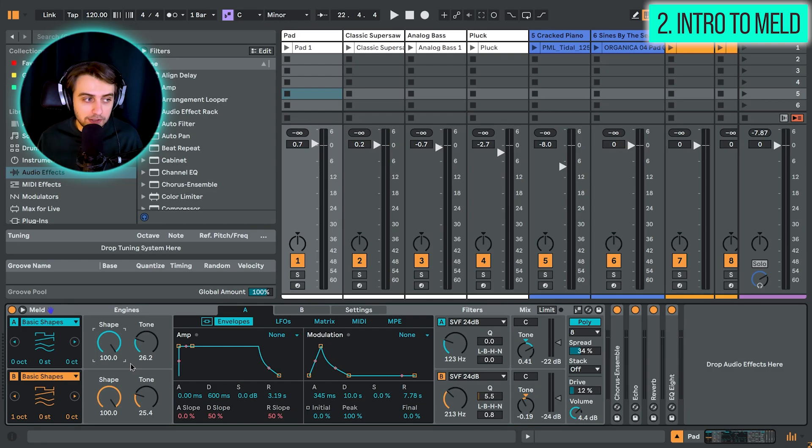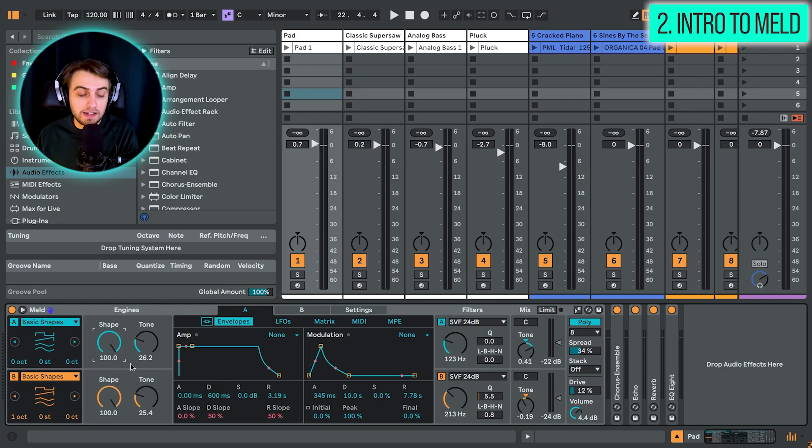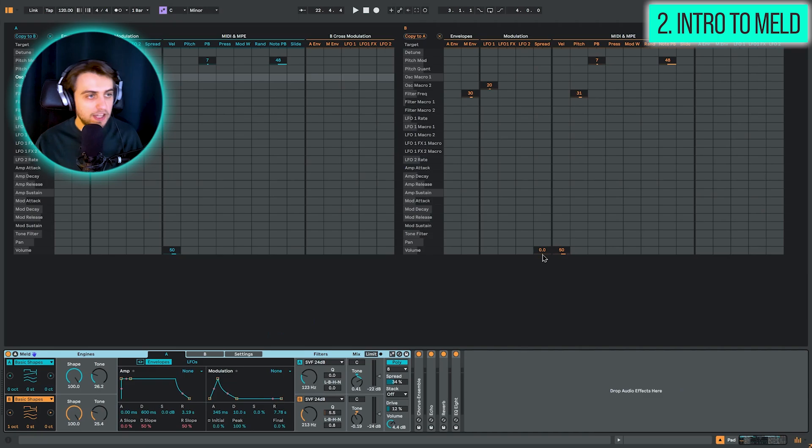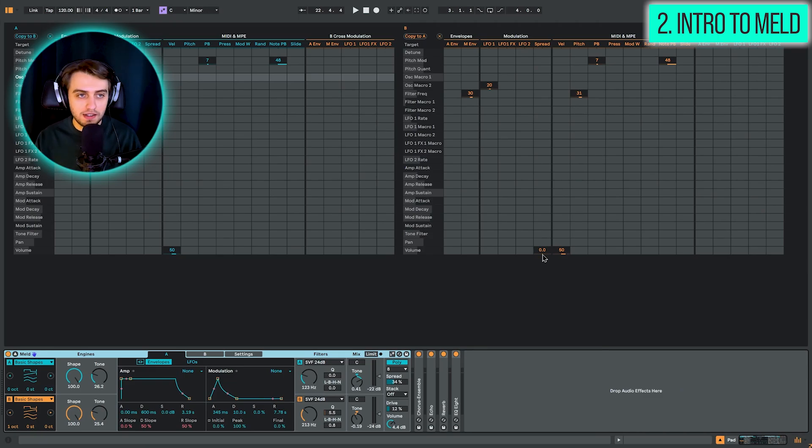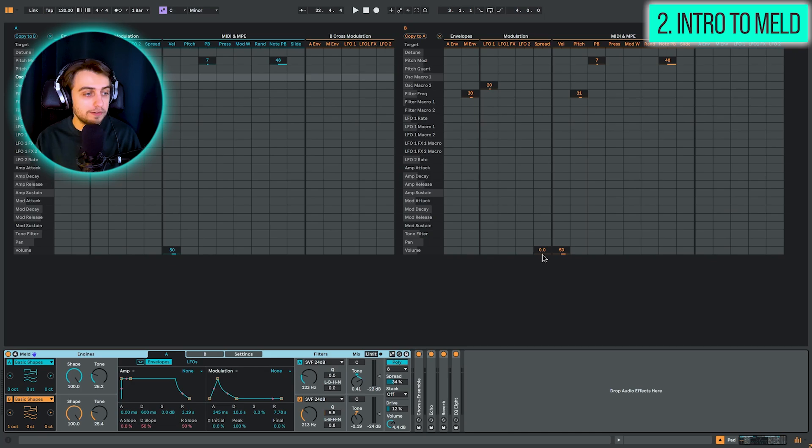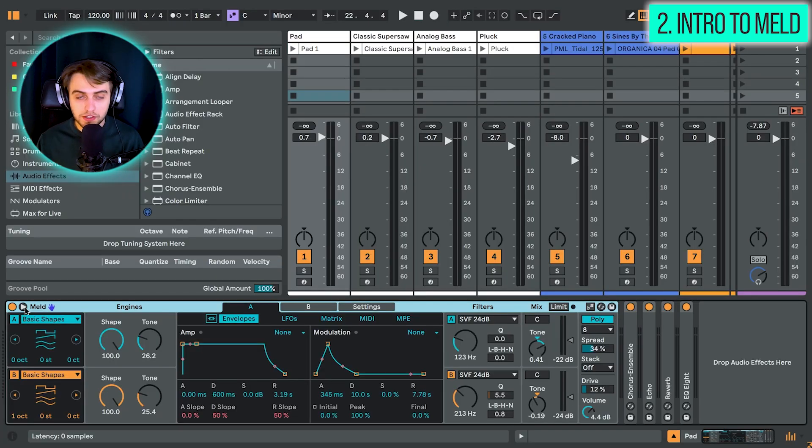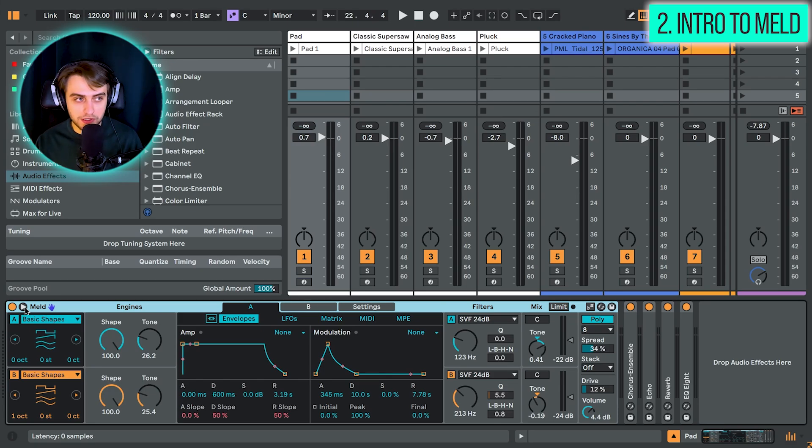And to give you a bit of background on Meld, it was inspired by some modular synths. And it's supposed to be a tool for sonic exploration, you could say. If we zoom out, this becomes like a huge Excel sheet. And this just gives you an overview of how deep the modulations can go in this synth.